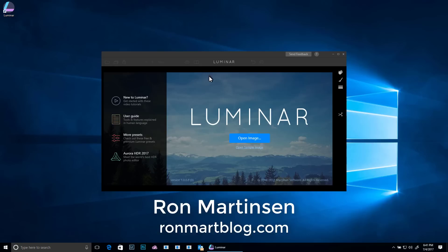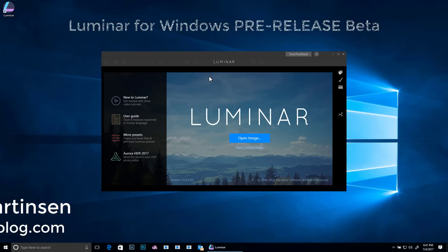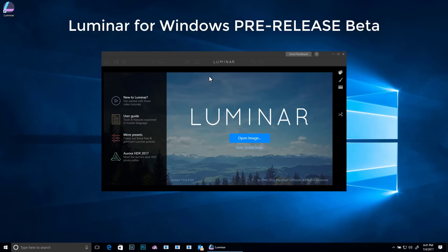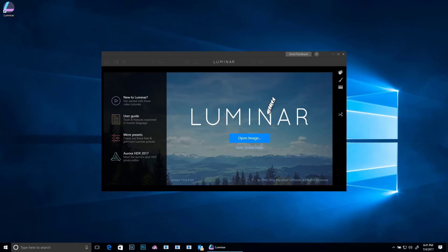Hi, this is Ron Martinson of RonMartblog.com and we're here today to talk about MacFun's popular Luminar photo editing software which, as you can see, is now available for testing on Windows 10.